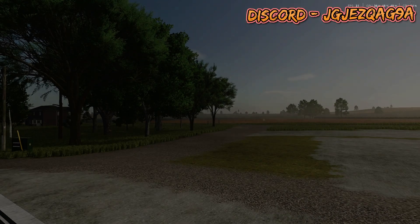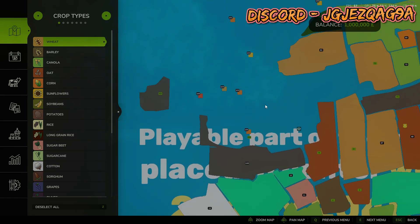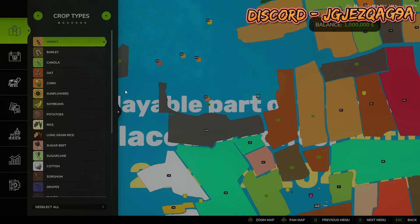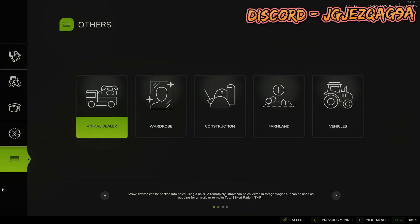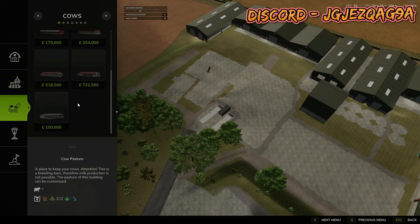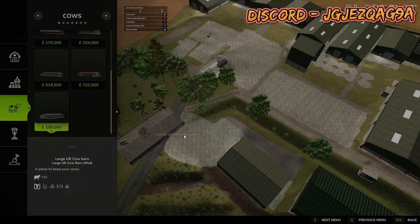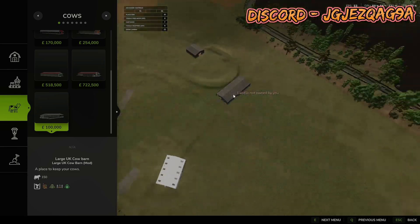We're going to press P, go into the three-lines construction menu, head over to the cow section because mine's a cow shed, and just select the shed. You'll know if it's working because the actual shed will show up.